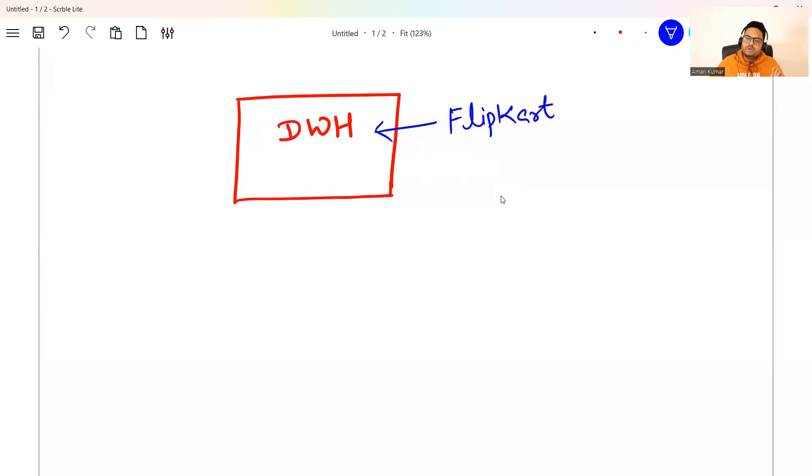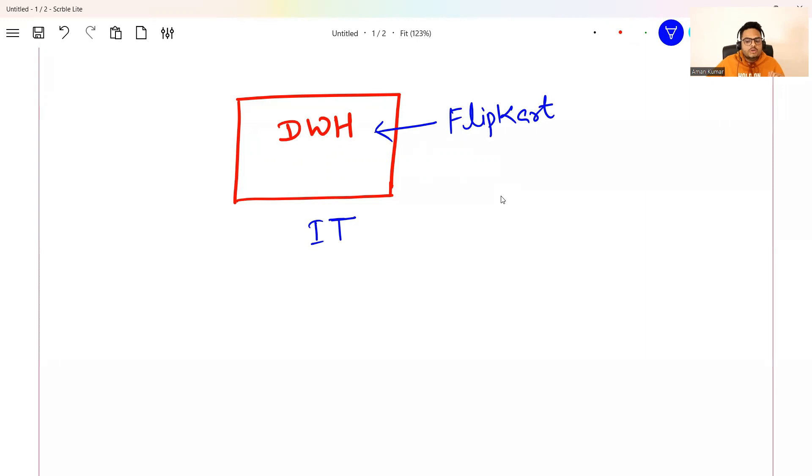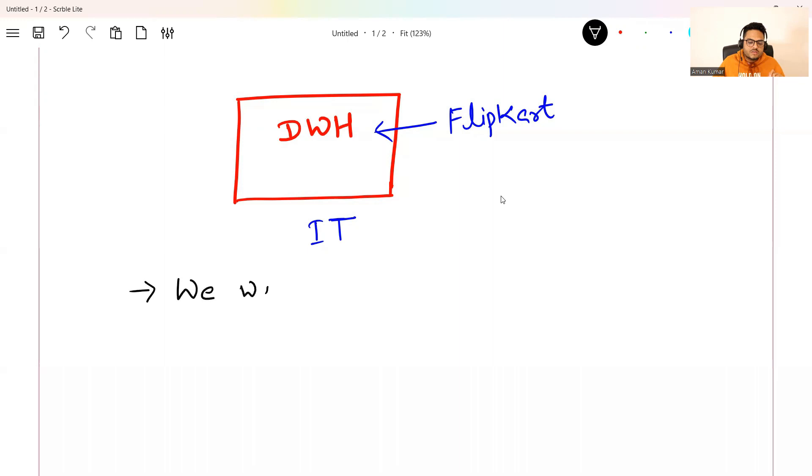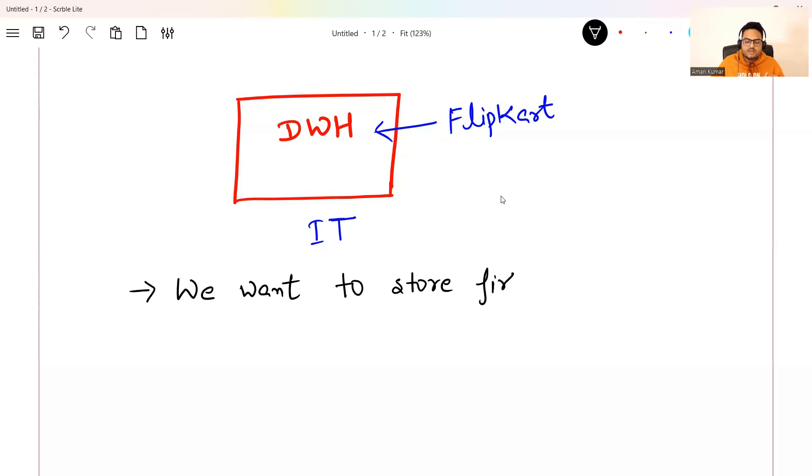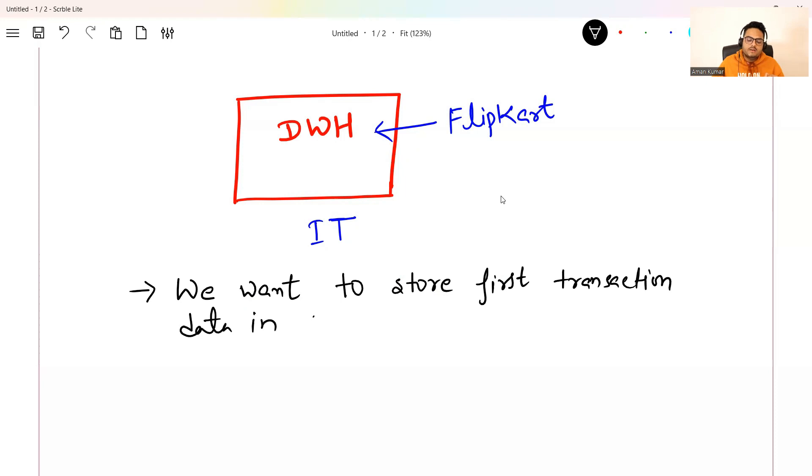So this is a data warehouse of some organization. I will call this Flipkart. Flipkart data warehouse and IT team is managing this data warehouse. So this data warehouse will be having multiple data tables and schemas and all those things, right? So tomorrow, from the Flipkart business, one new requirement comes. What is the requirement? The requirement is, I will write it here because when we talk of BAs, many of the things will fall in that documentation area.